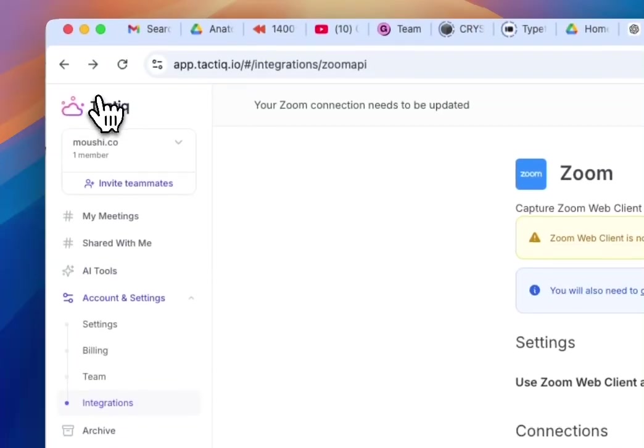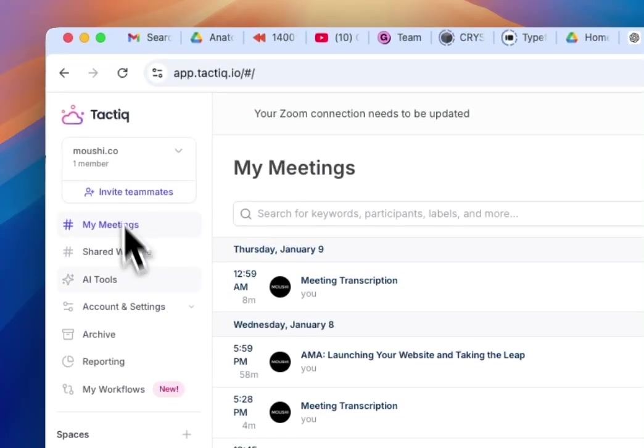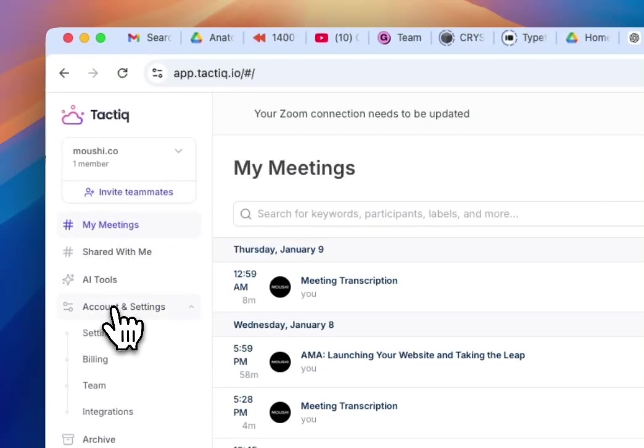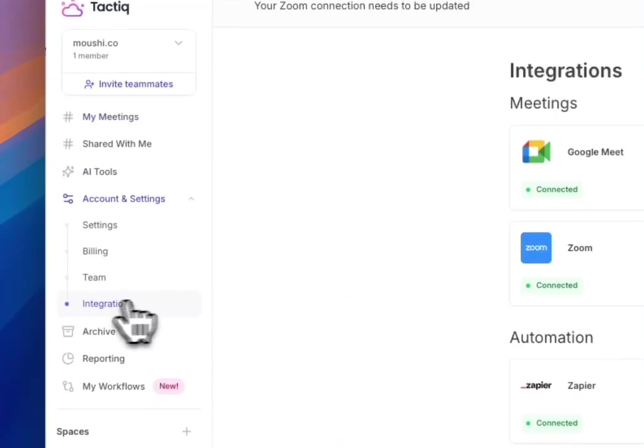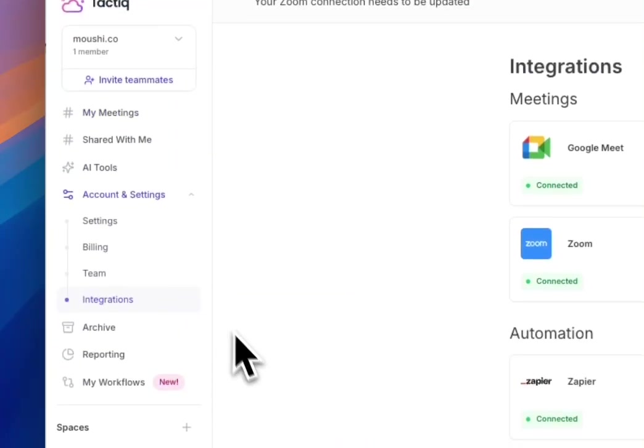If you go into Tactic and then you go over to accounts and settings and then integrations,